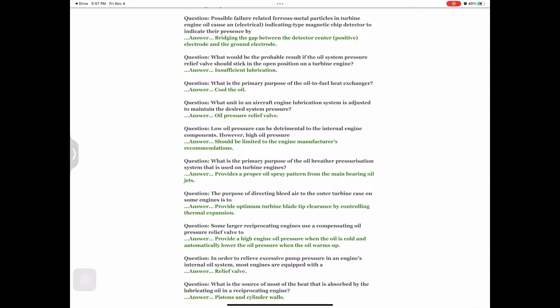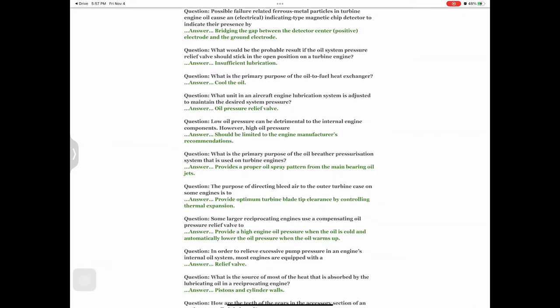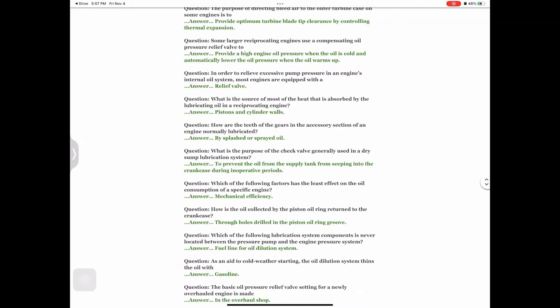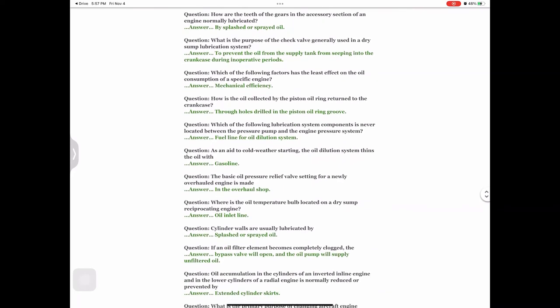Question: What is the source of most of the heat that is absorbed by the lubricating oil in a reciprocating engine? Answer: Pistons and cylinder walls. Question: How are the teeth of the gears in the accessory section of an engine normally lubricated? Answer: By splashed or sprayed oil.